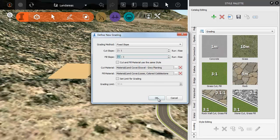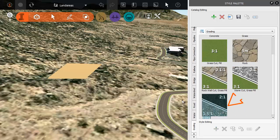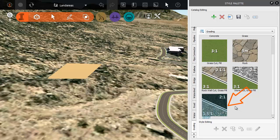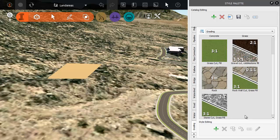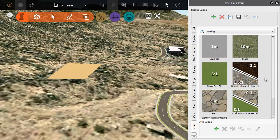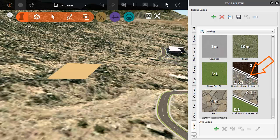Now you'll see that an icon for the new style has been added to the catalogue. It's good practice to give the style a descriptive name. However, the icon itself gives you a reminder of the slopes and materials that make up this grading style.